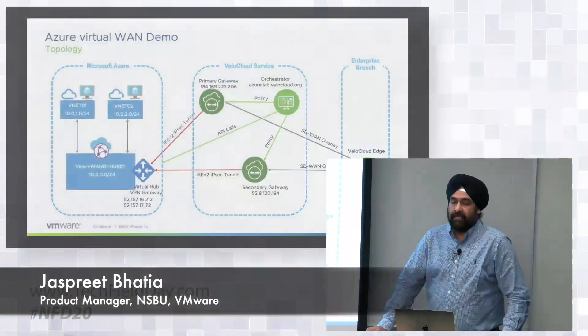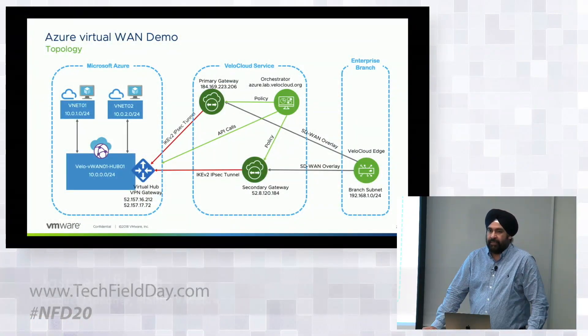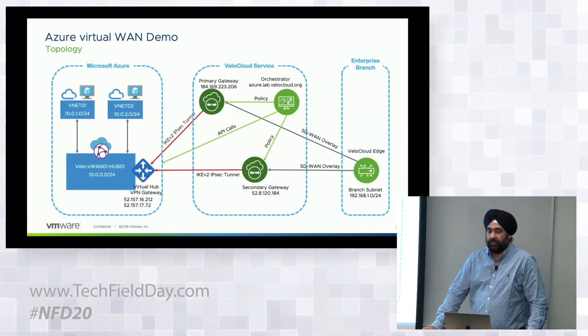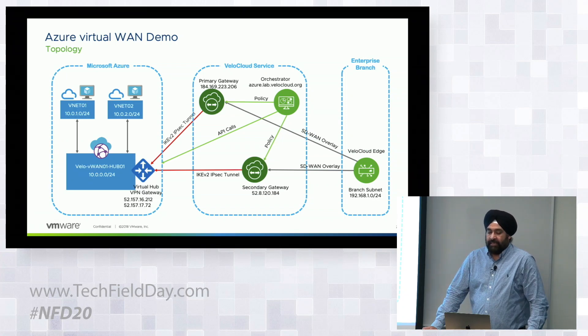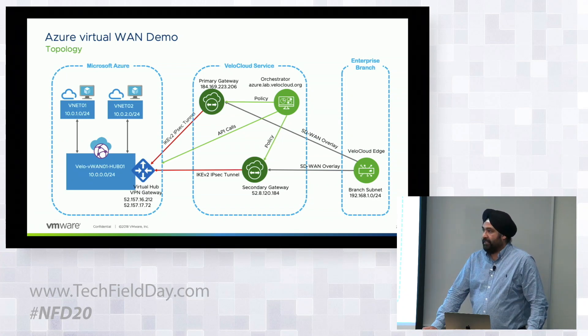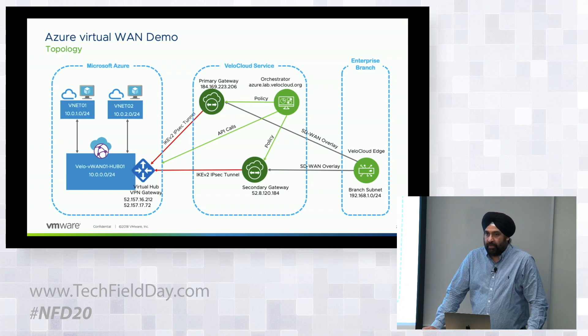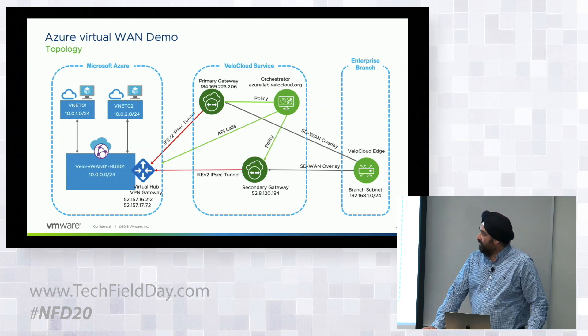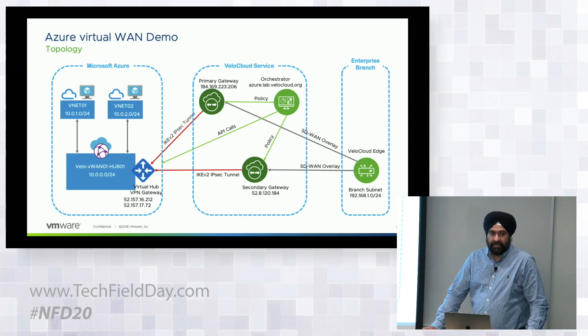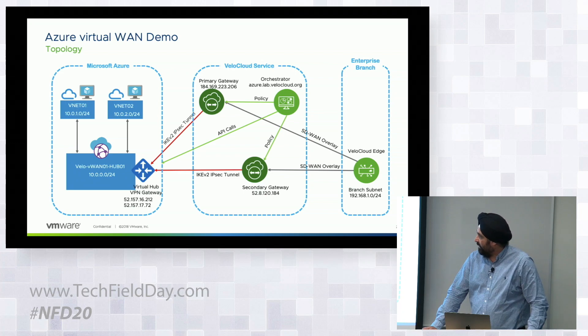We basically have automated the whole process of setting up redundant tunnels to Azure Virtual WAN. The whole goal of this exercise is to connect the SD-WAN branches to the virtual nets that are existing in your Azure network.